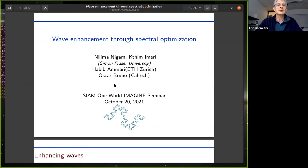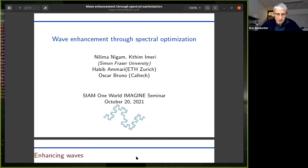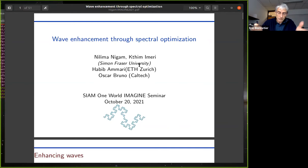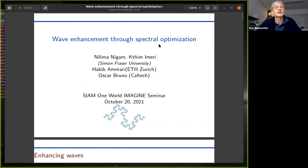Welcome everyone. My name is Eric Bonatier and I'll be Nillima's host today in this Imagine Seminar. We're very happy to have you, Nillima. You got your PhD in 1999 from the University of Delaware, then were the recipient of an IMA industrial postdoc. After that, you held several positions, particularly at McGill and at Simon Fraser University, where you're now a full professor. Your topics of interest are PDEs and the numerical analysis of PDEs, especially spectral problems and scattering problems. Today you will talk to us about wave enhancement through spectral optimization. Welcome and thank you for giving us this talk.